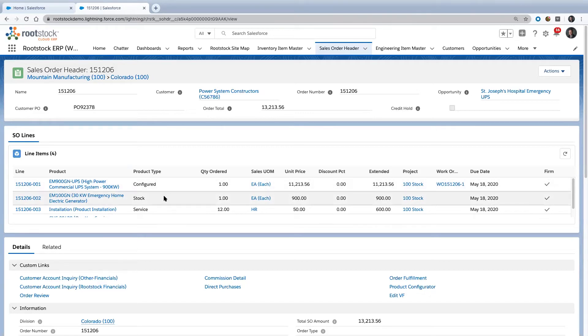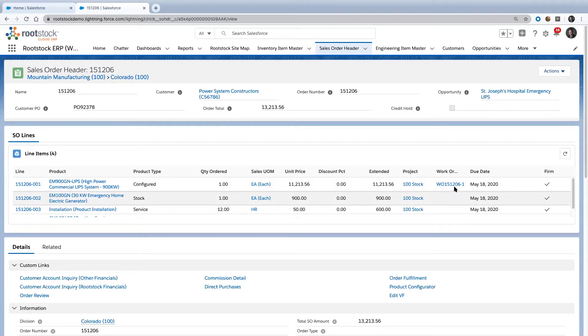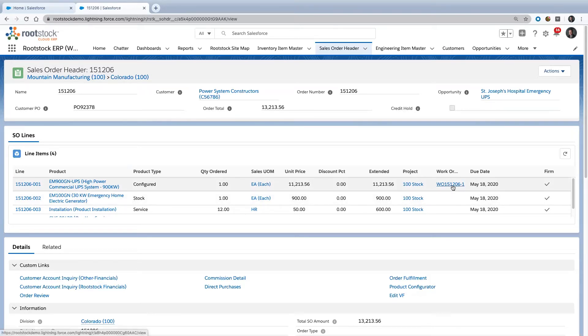As you see here, we've got two different types of products. This one has to be manufactured. If you look over here on the right, you see the system has already created a work order that's linked to this particular sales order to make this product.